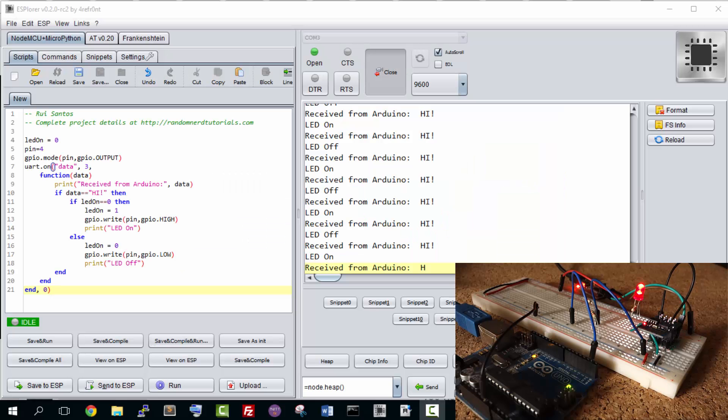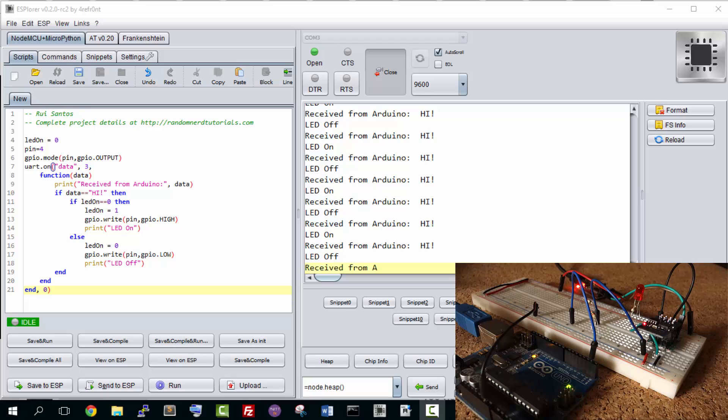When you open the ESplorer IDE, you can read some data. That data is being sent from your Arduino to your ESP.